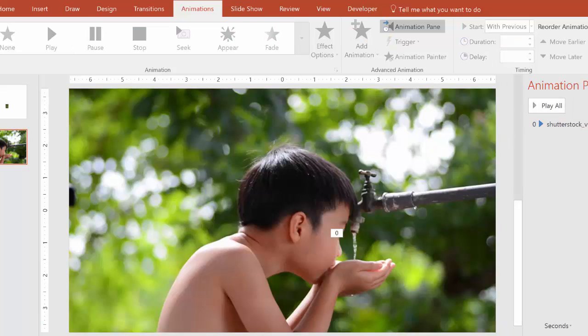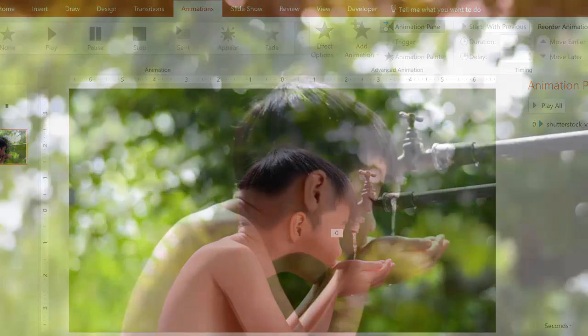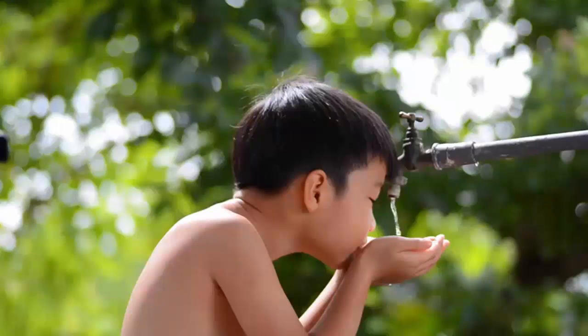So now when we go to presentation mode, this is what we get. And here is your basic cinemagraph right here.